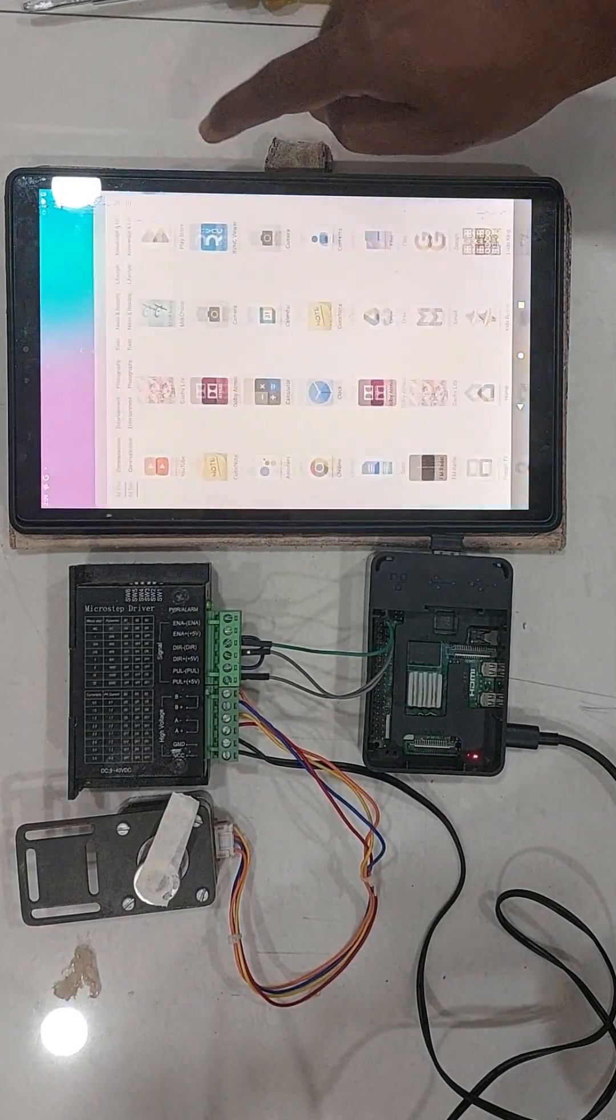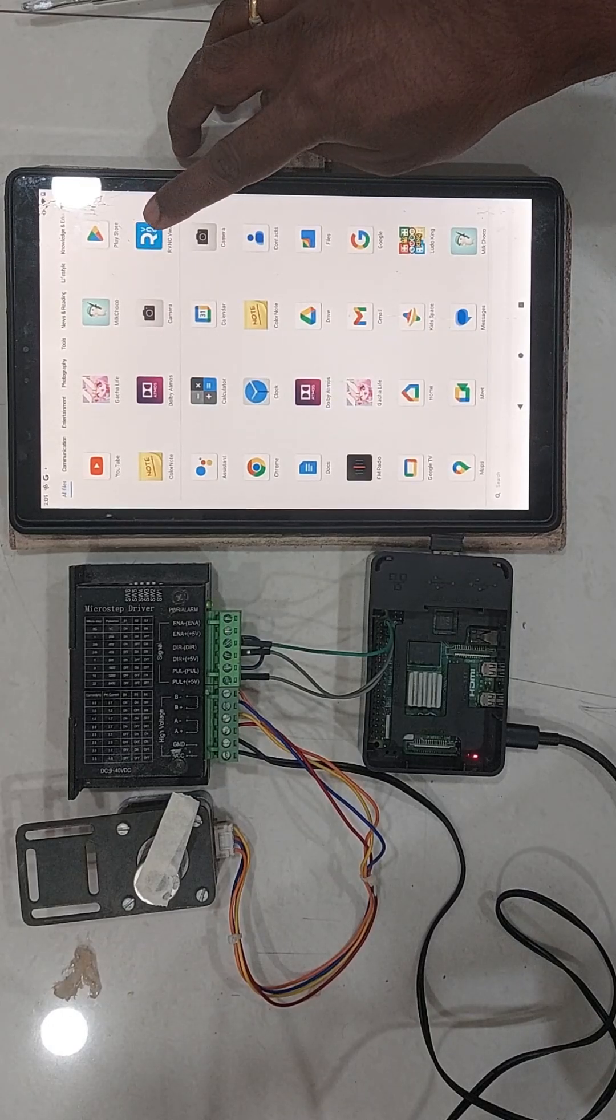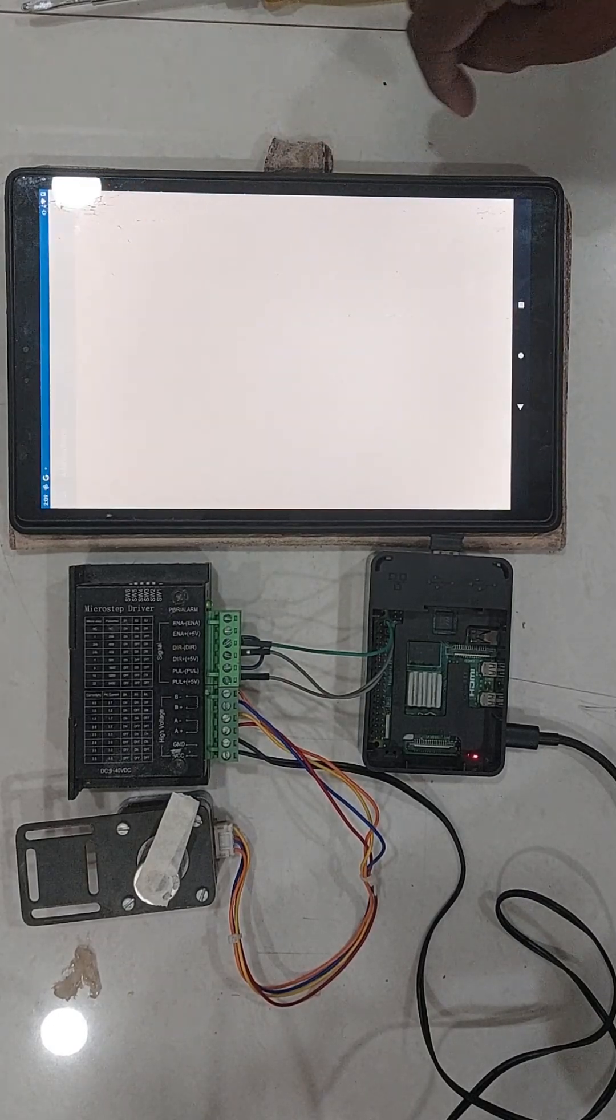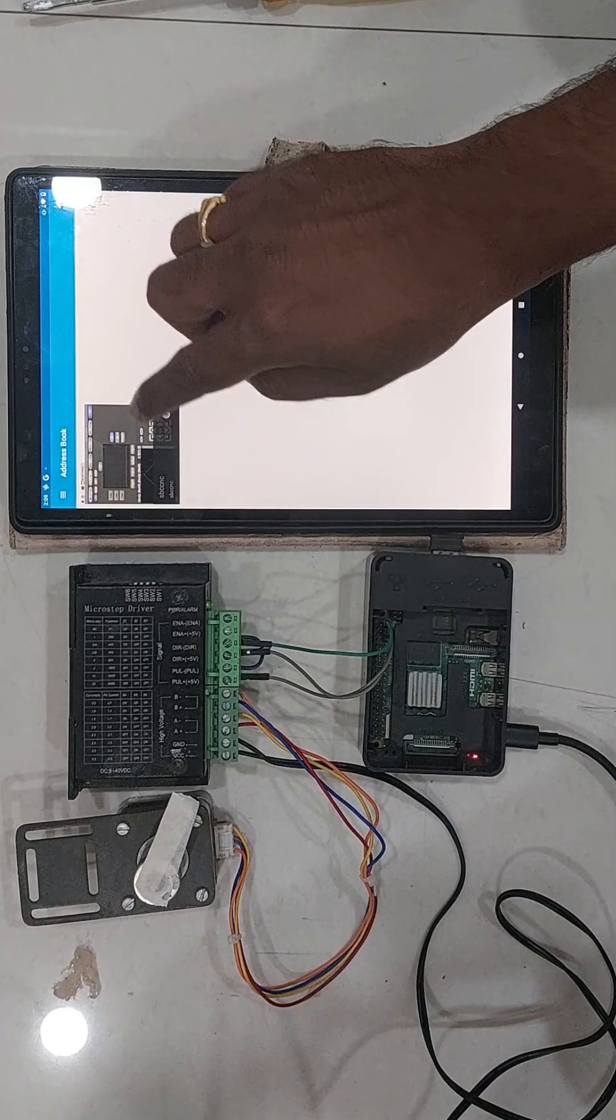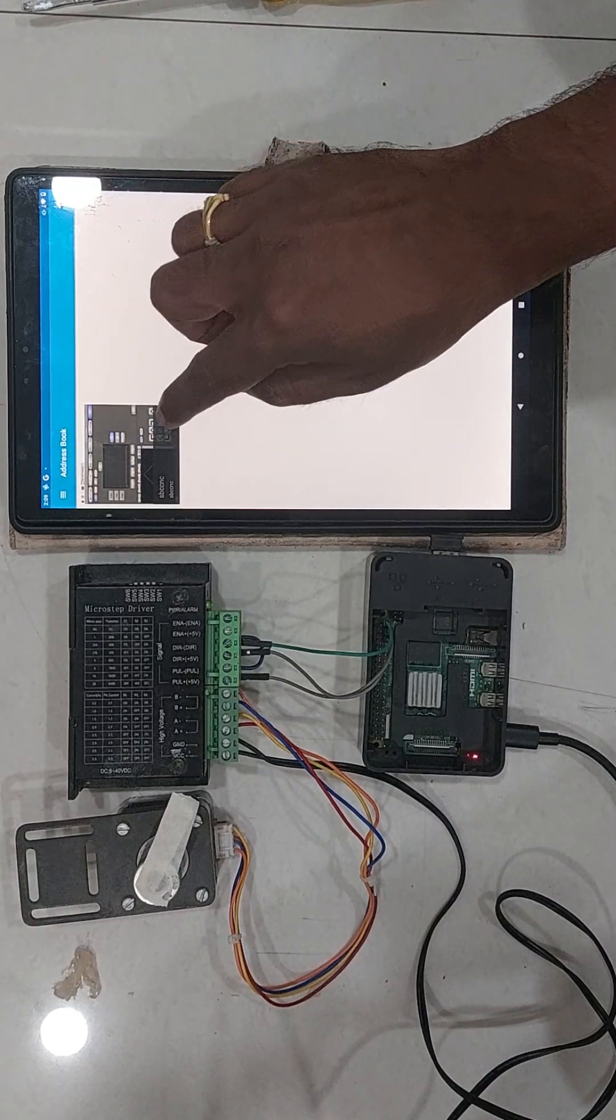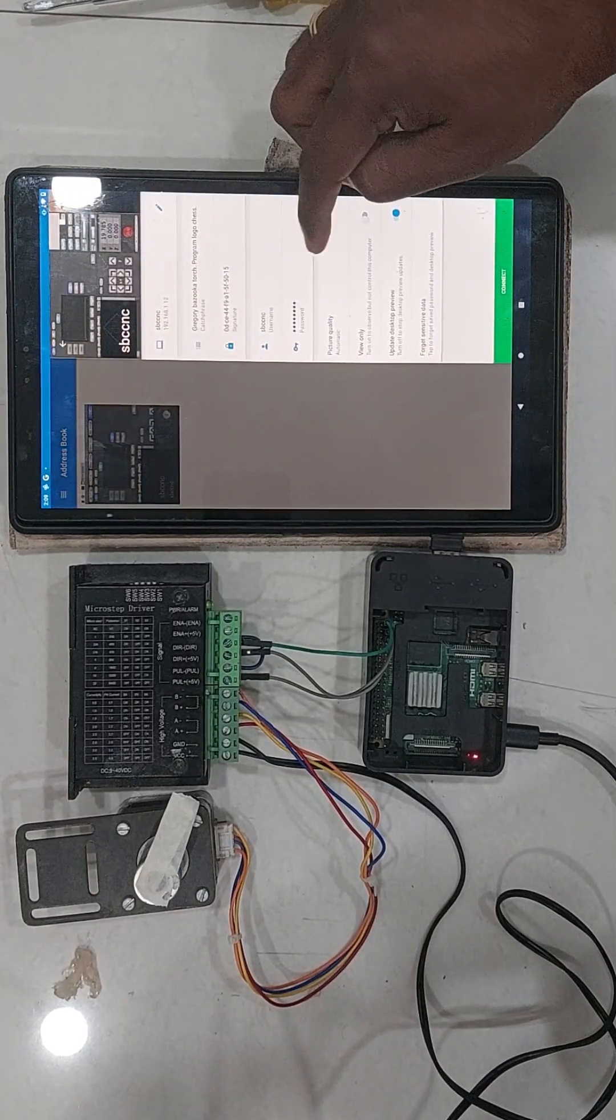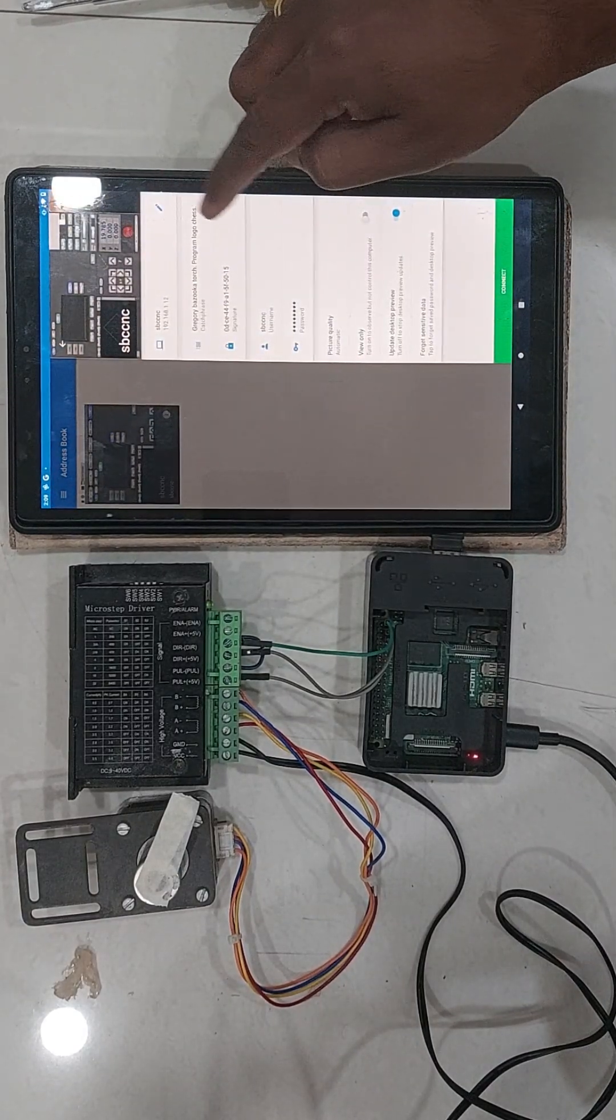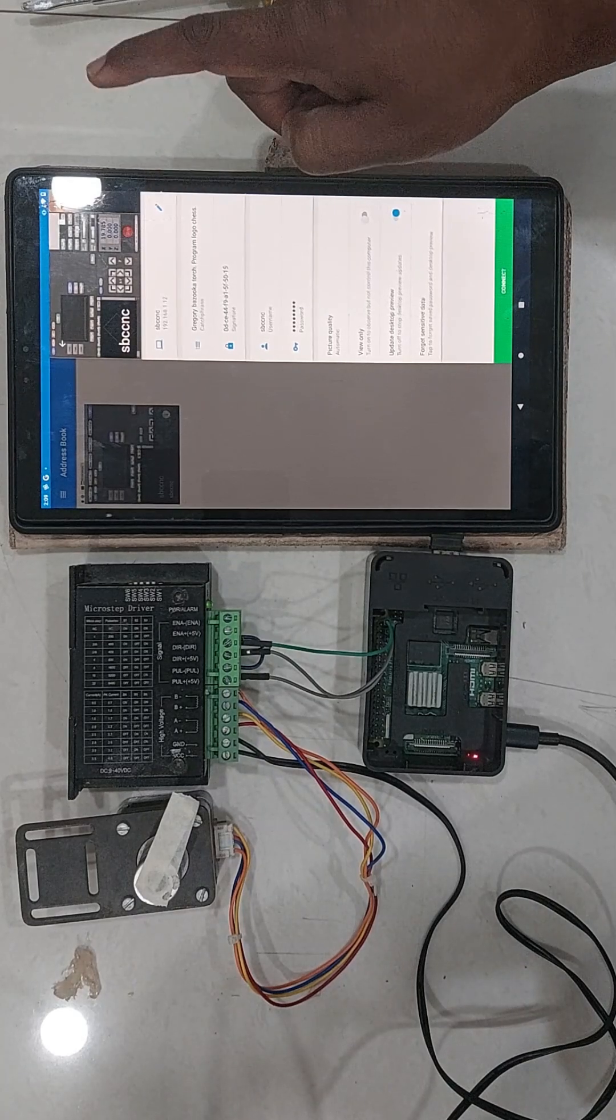Now I connect to my Raspberry Pi using my tablet, for this I have a VNC viewer running on my tablet.